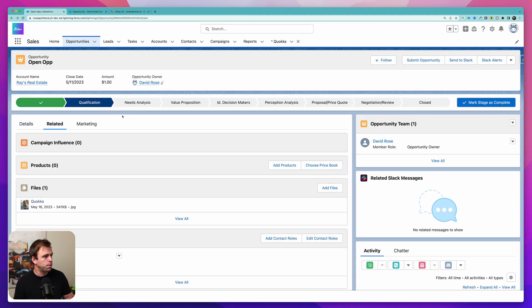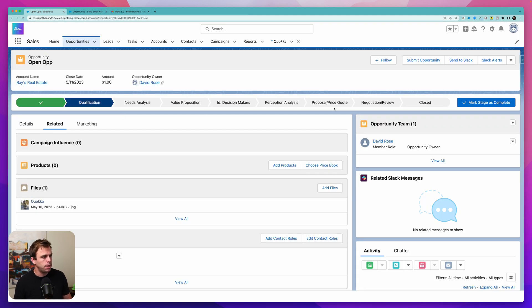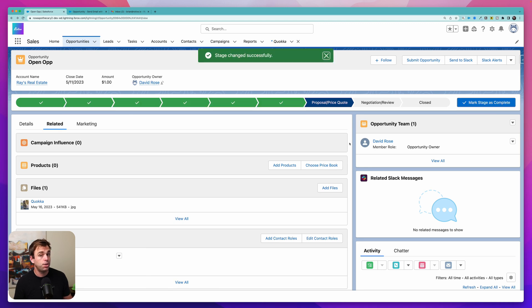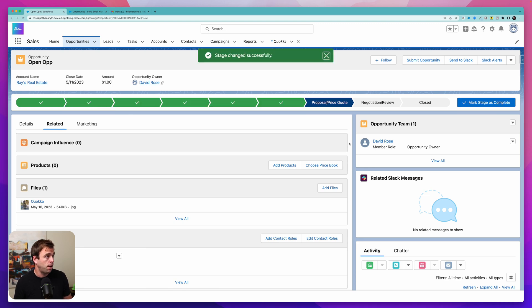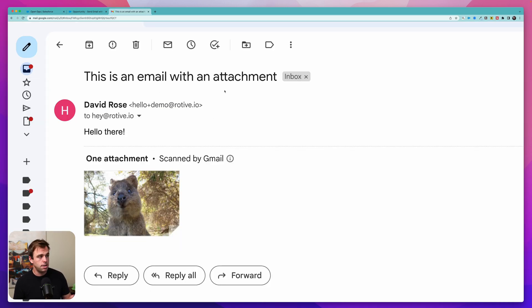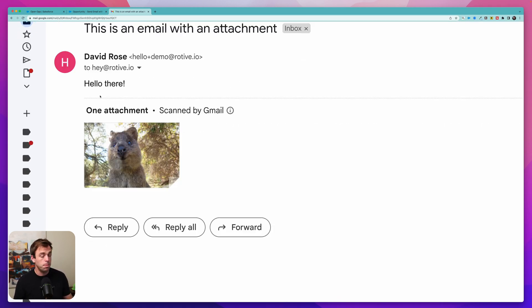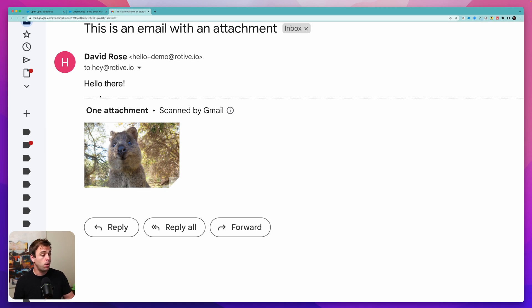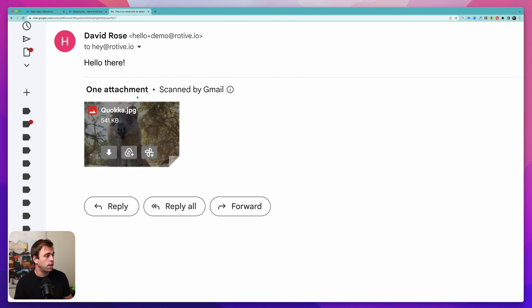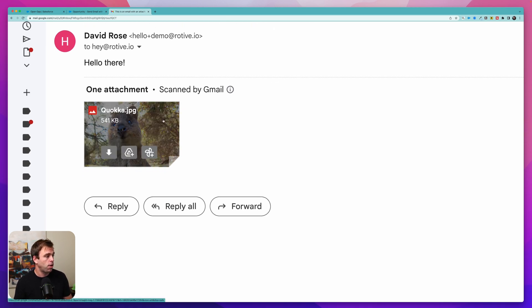So let's hit activate and then we can test it in this developer environment when I actually update the opportunity record. I'm going to come to my open opportunity. Go to proposal slash price quote and hit save. That should trigger our flow now. And if you look in Gmail here's our email. It says this is an email with an attachment. It's coming from our demo environment. The body says hello there and there's our attachment with our Quokka.